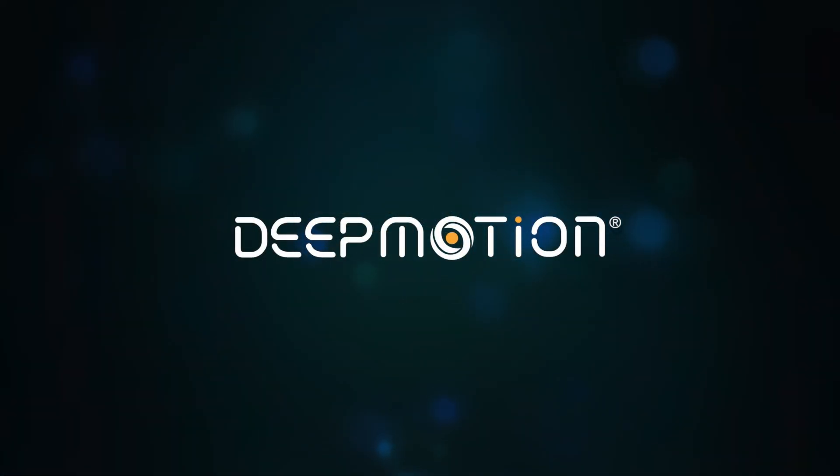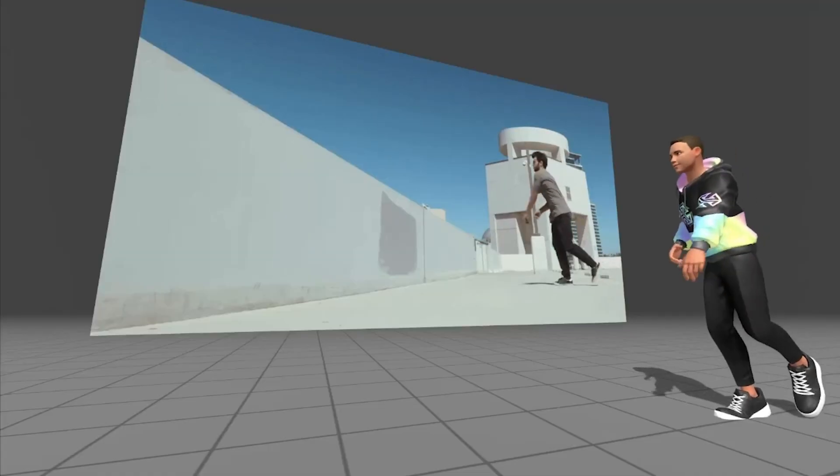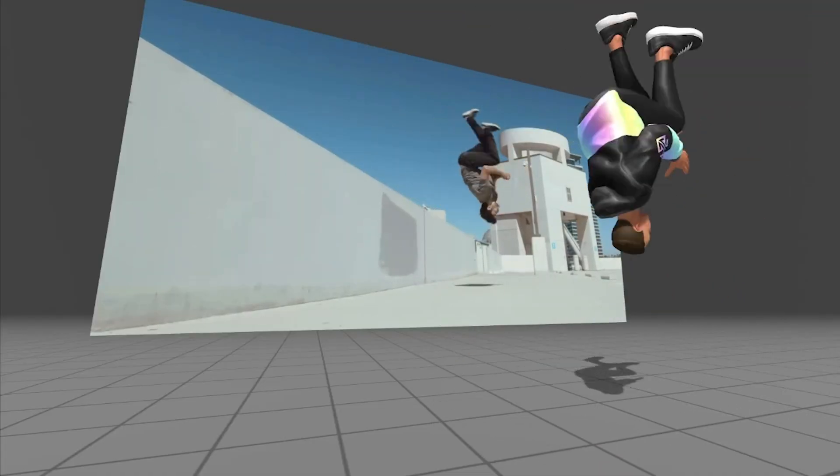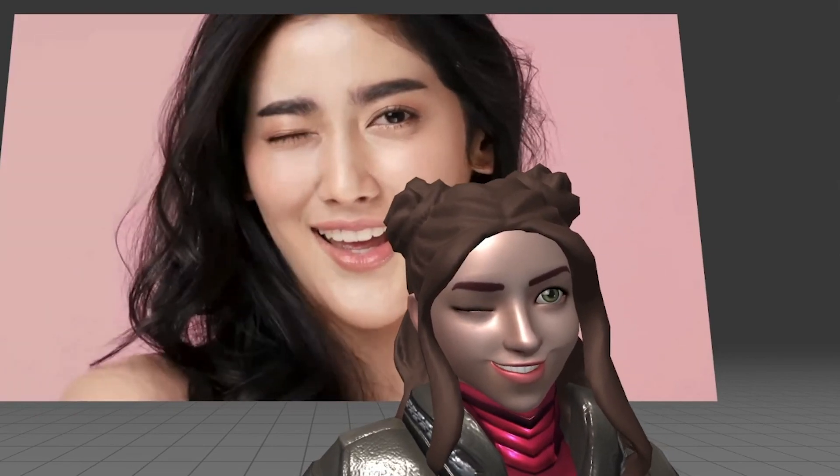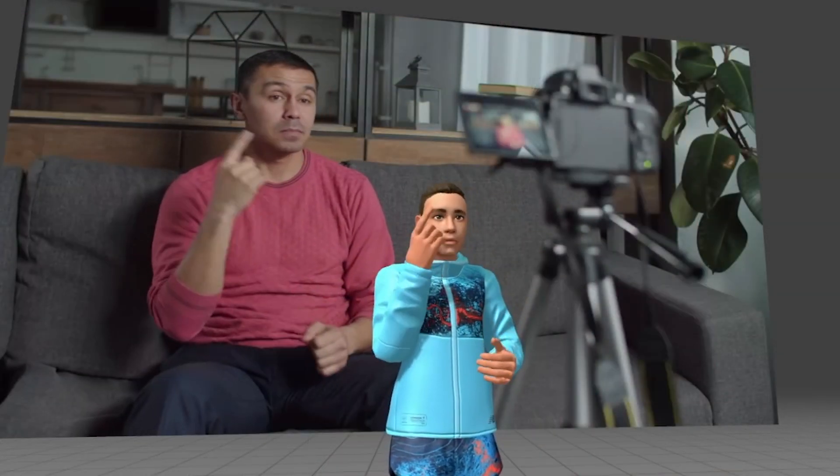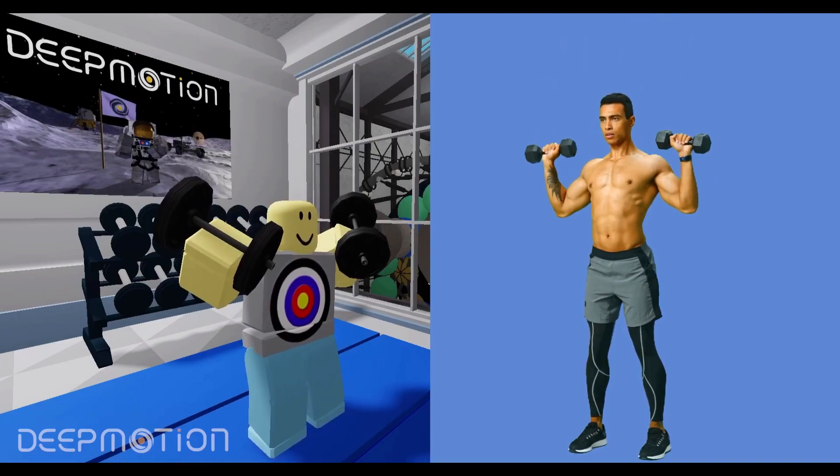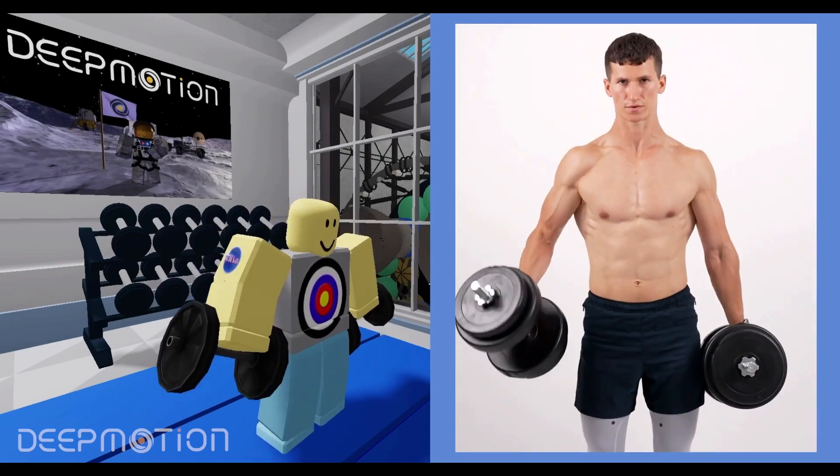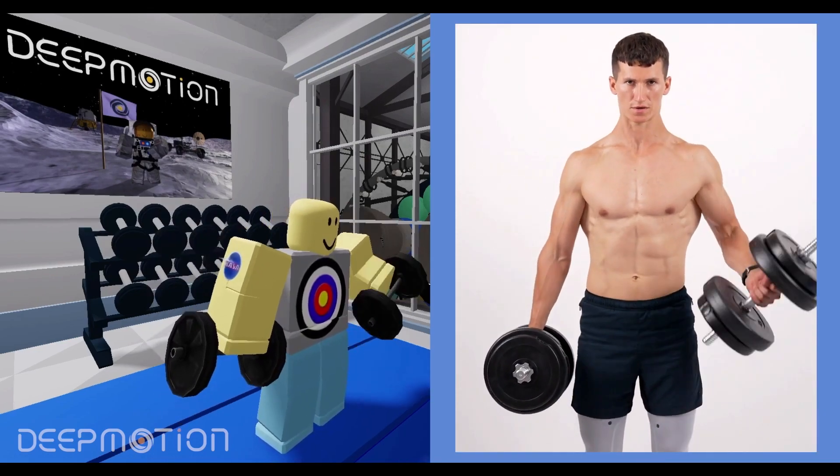Enter DeepMotion, a revolutionary solution for capturing and reconstructing full-body motion. DeepMotion's AI-powered engine allows you to turn any video into a 3D animation for use in game development, in addition to augmented reality and any other forms of entertainment.